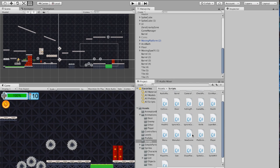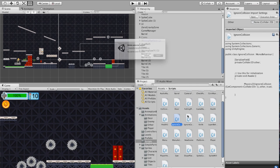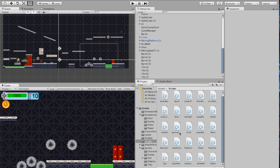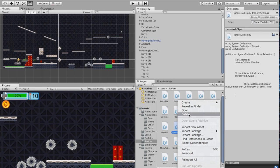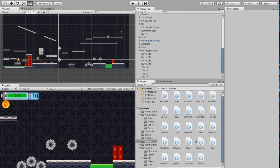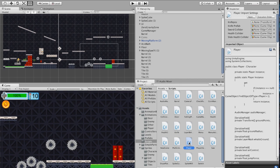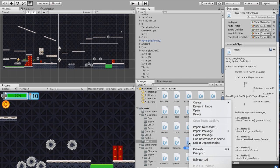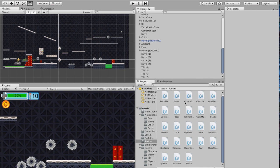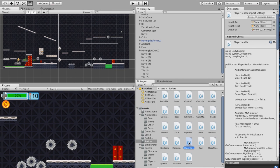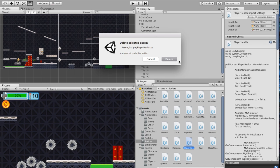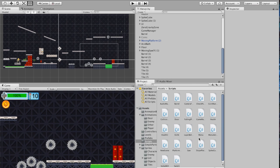The most scary of all the scripts: I can take Ignore Collision — you won't have that one — and I'm just going to delete that out so it doesn't mess with anything I've already got. Then I'm going to take my Player script and delete that out, and then take my Player Health script and delete that one as well. Everything else is pretty much the same, so we're going to leave those.